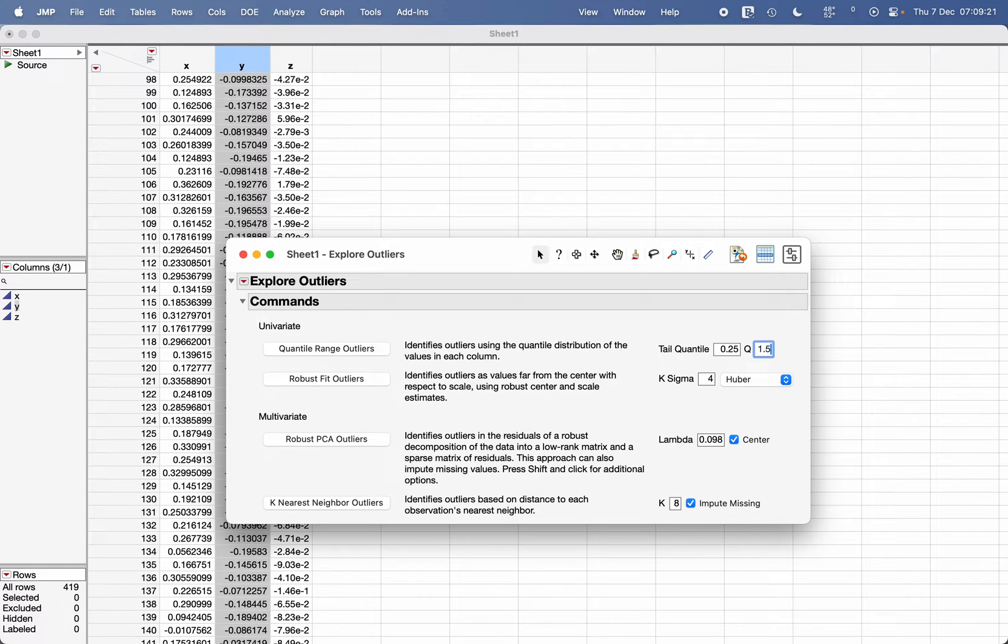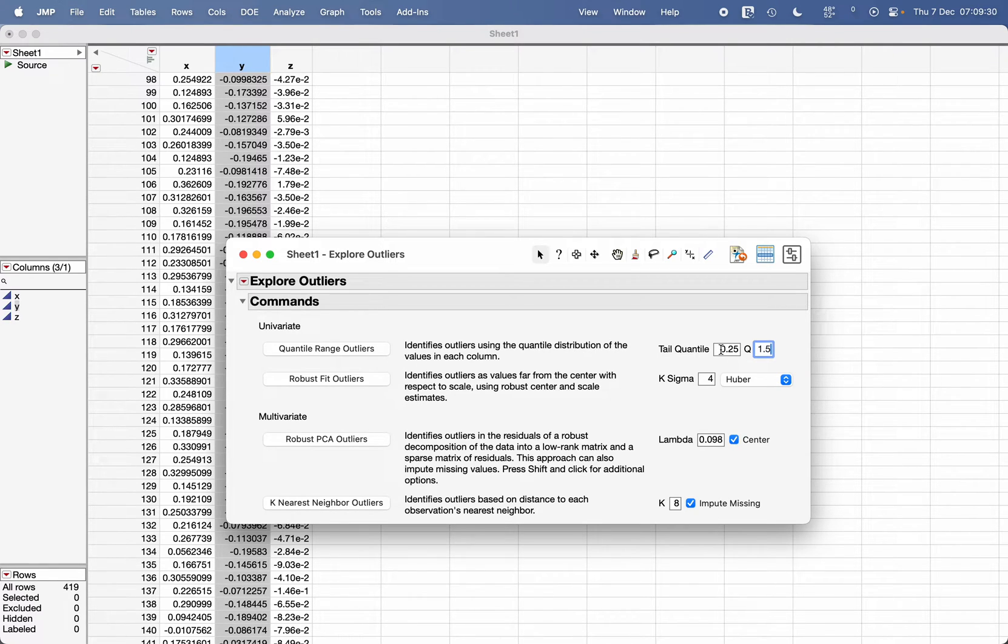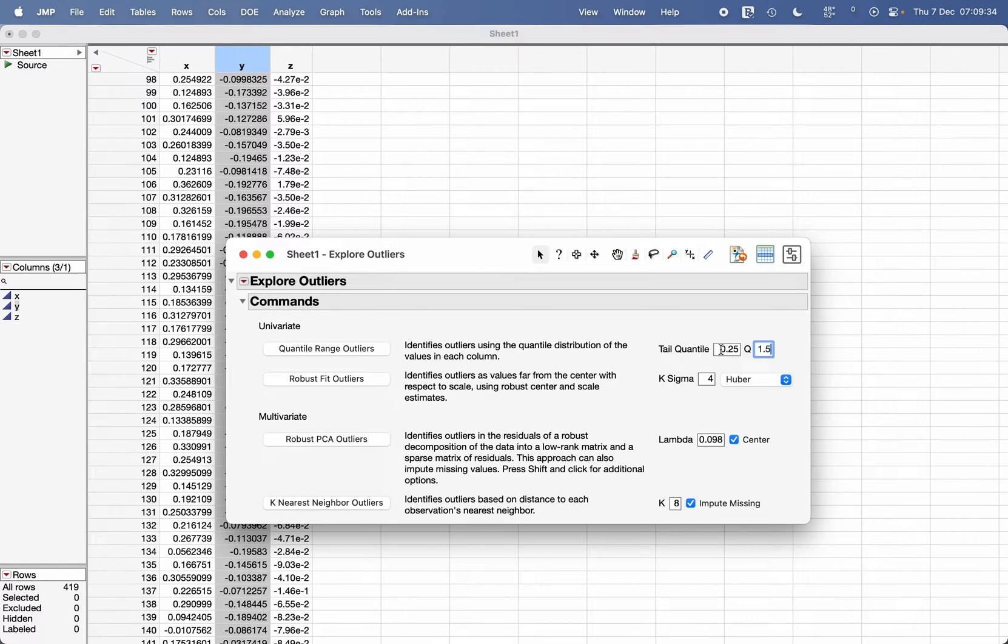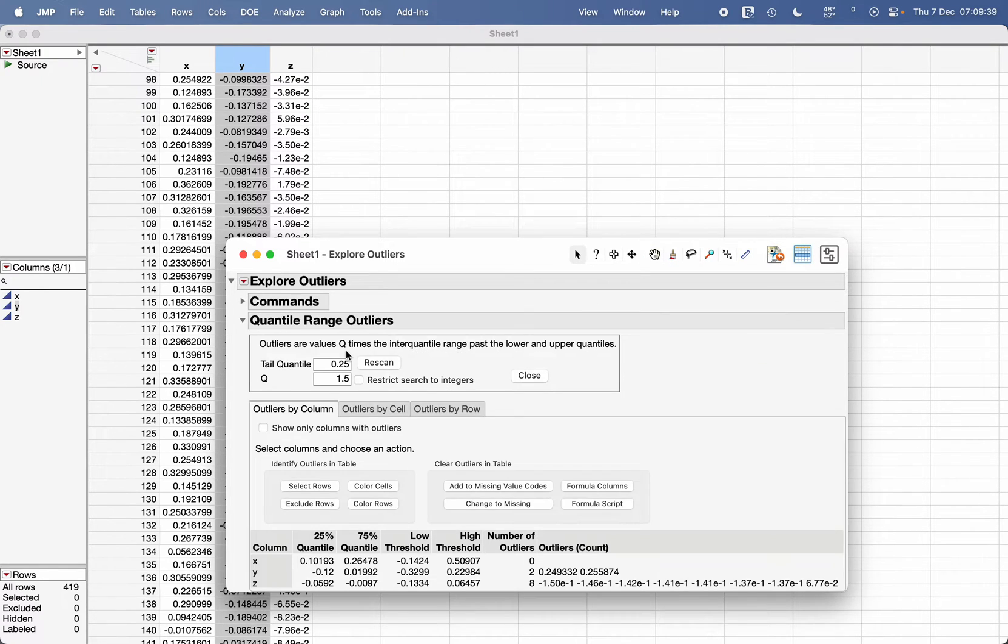Therefore, the tail quantile will be 0.25 and upper quantile will be 0.75 because this is 1 minus 0.25. To each quantile we're going to either subtract or add 1.5 times the interquartile range. Then click on Quantile Range Outliers.